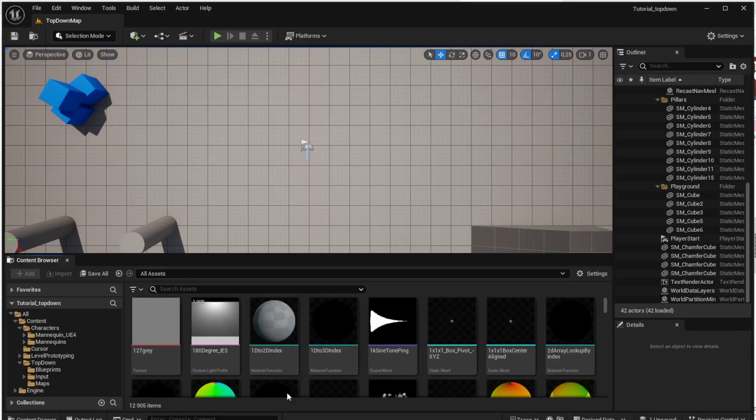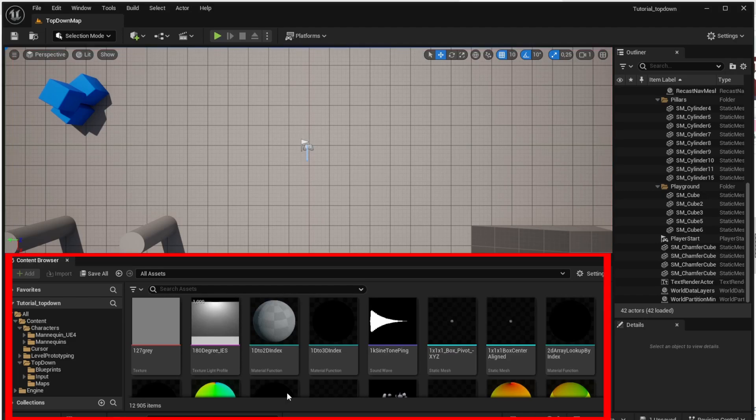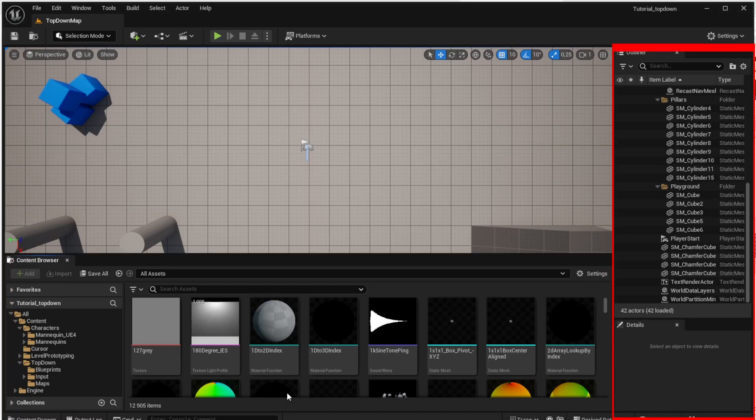Once the Unreal Engine creates the project, you will see the following main screen. In the middle you see the current level of your game and you can also play the game there by clicking the green arrow above that. Down there you can see all the folders and objects available in your project. And on the right side there are all the objects which currently exist in your level.